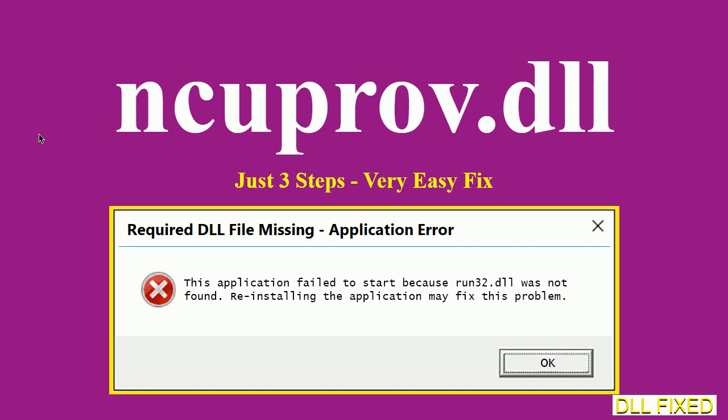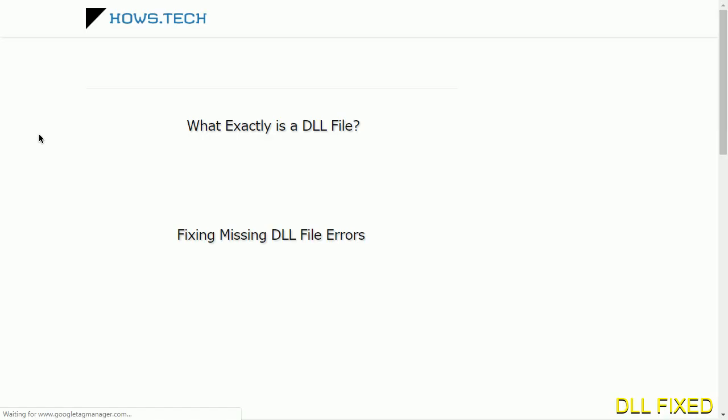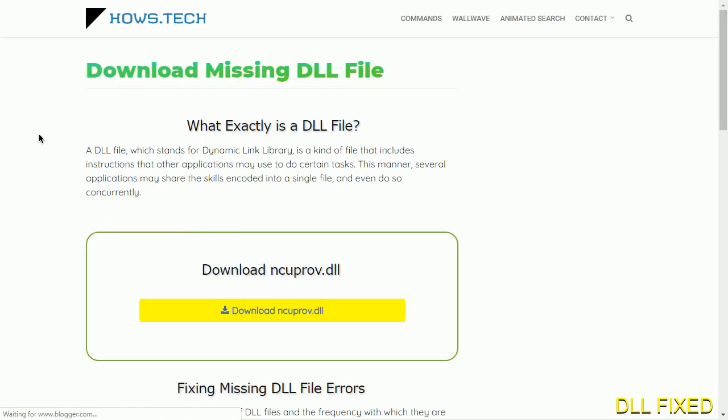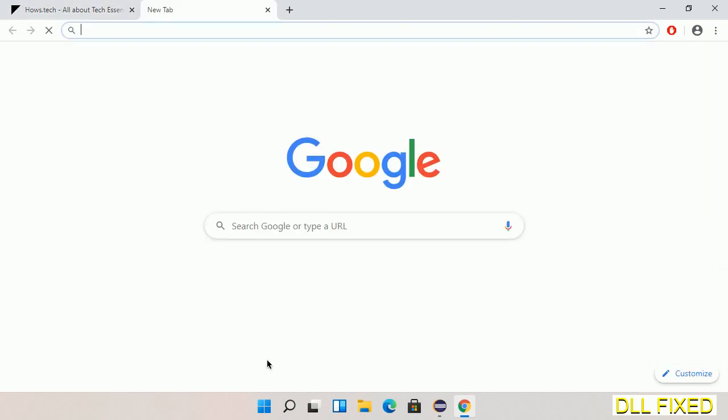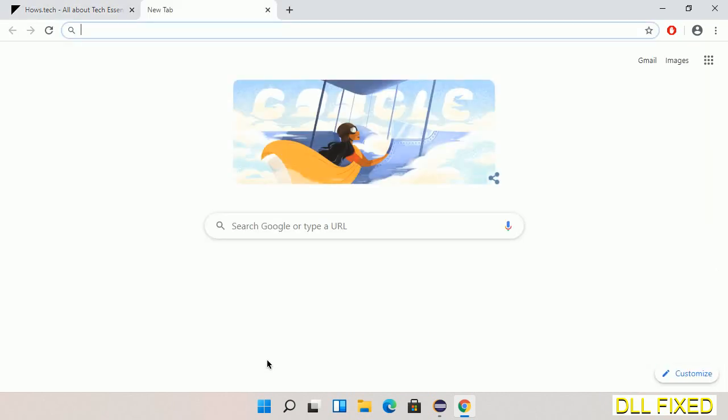Let's see how to fix this missing DLL problem in just three steps. In step one, we have to open this page. The page link is provided in the description. This has a download button, so we'll click on the download button and the file will get downloaded.